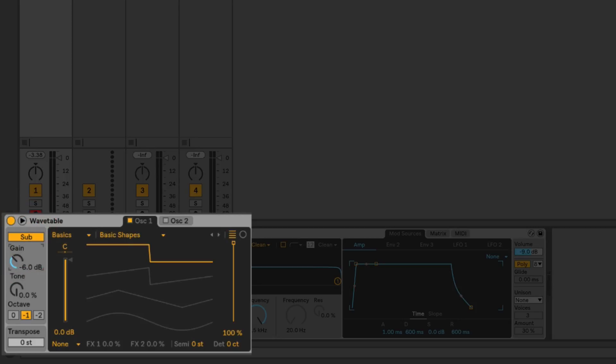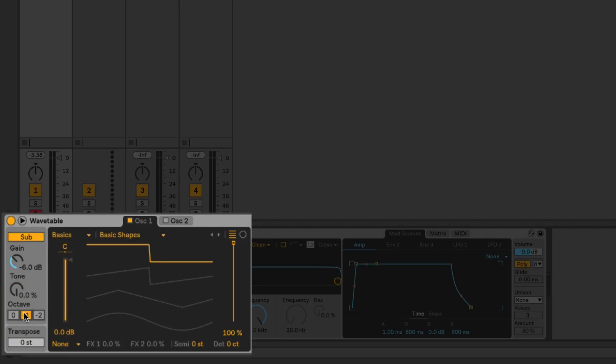It's either in tune with the main oscillators or pitched an octave or two octaves below those. We can transpose globally the entire synth from here. Each oscillator does have its own independent tuning controls down here for semitone and detuning sense.